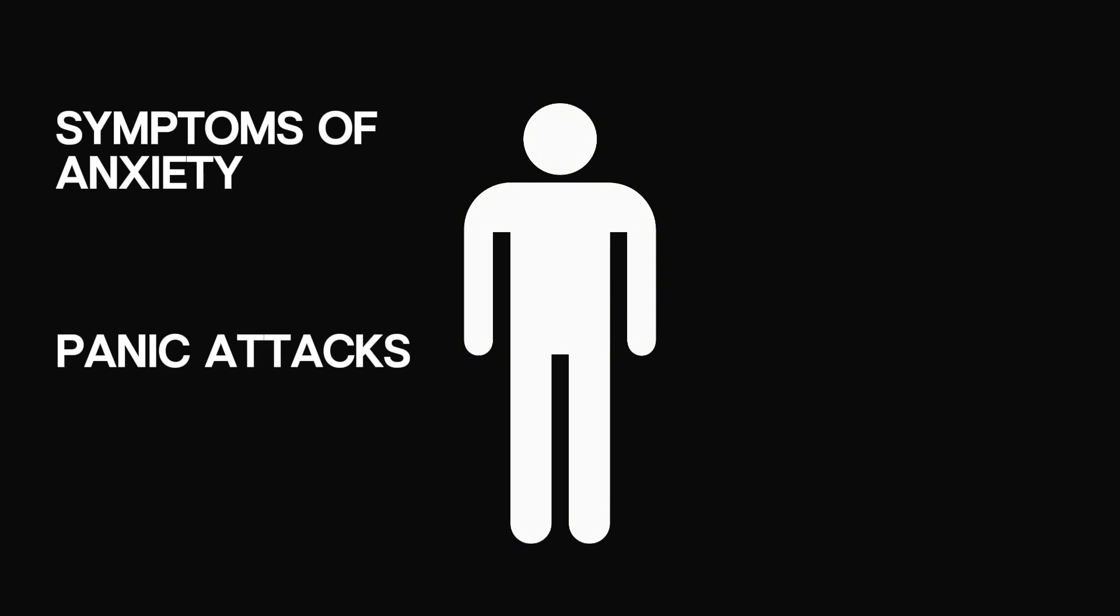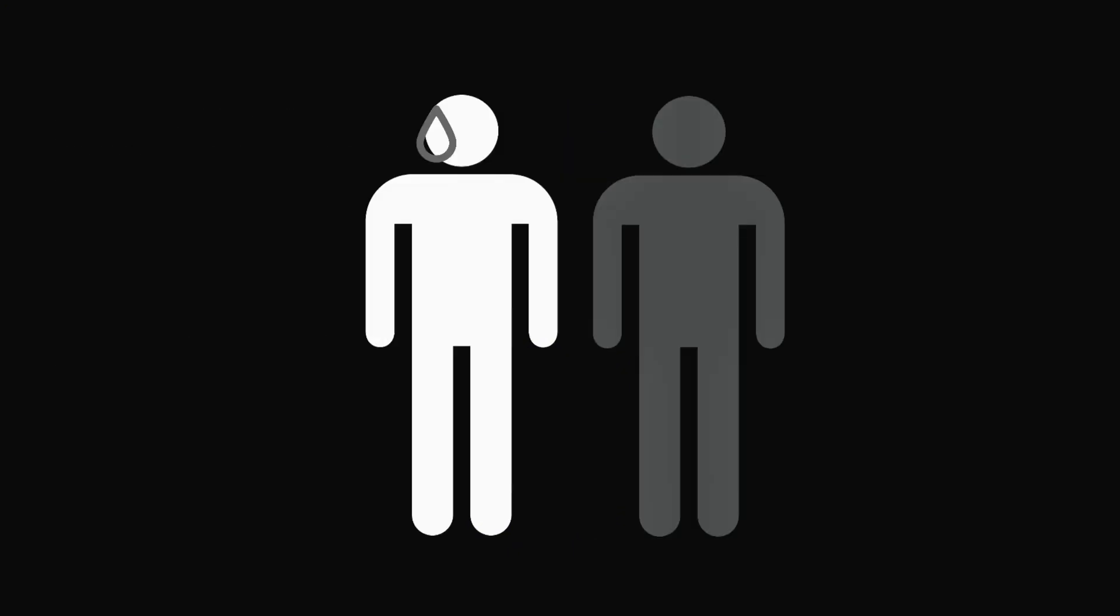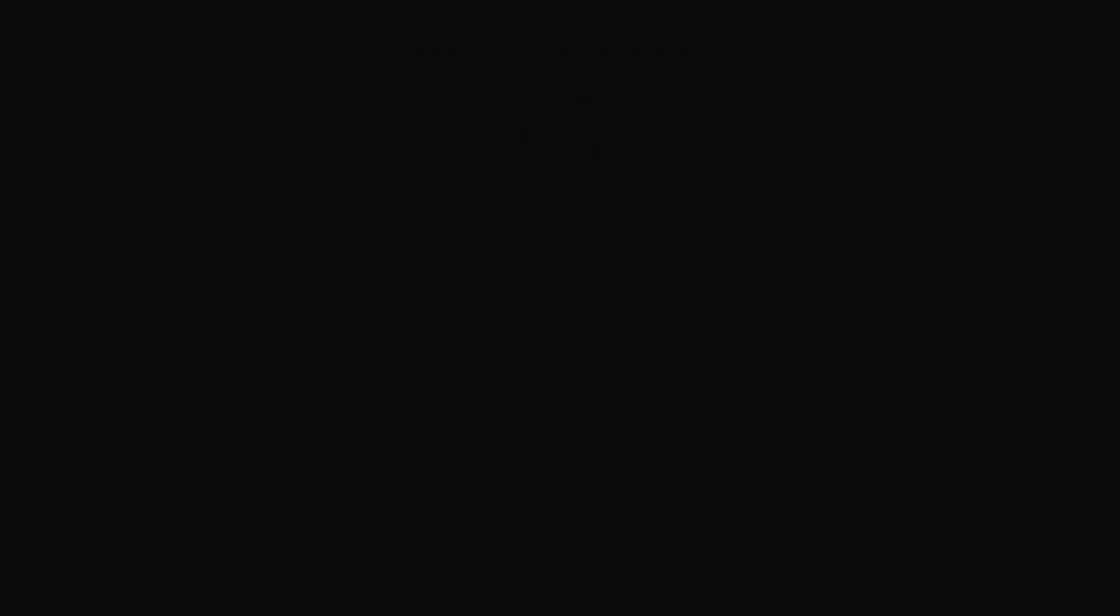It causes them to develop anxious symptoms and panic attacks when they are near unknown people. This phenomenon has been named Xenophobia.